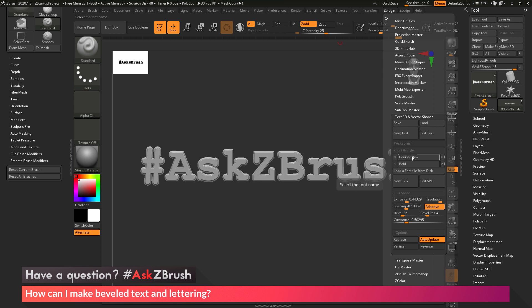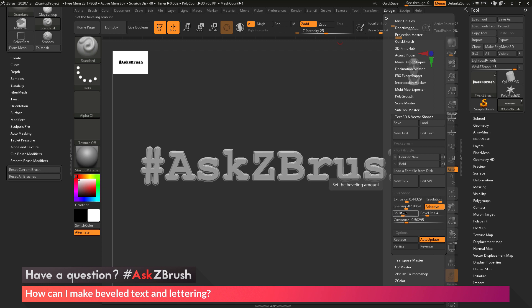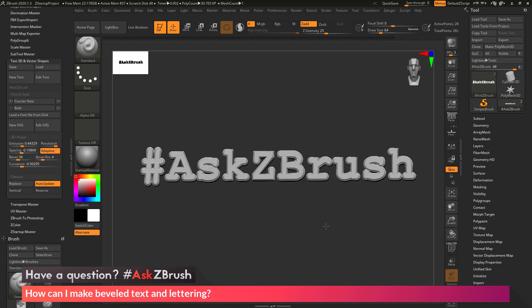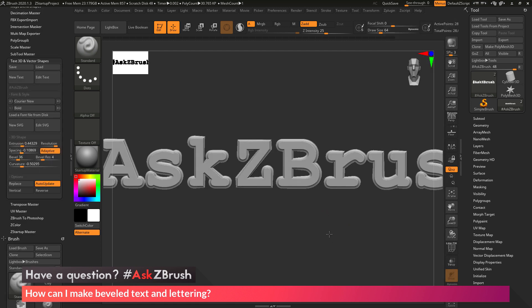We can then change our font. And then down here we can adjust the beveling and shape of the 3D object that is created. So we can change the extrusion amount, change the resolution, the spacing. And then if we activate the bevel slider here, the bevel resolution option will open up. And then we can adjust our curvature as needed.